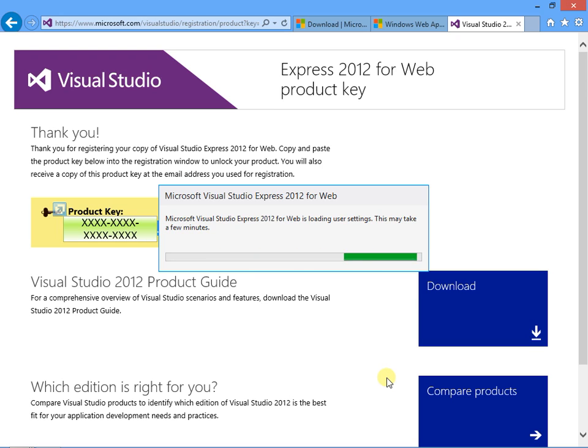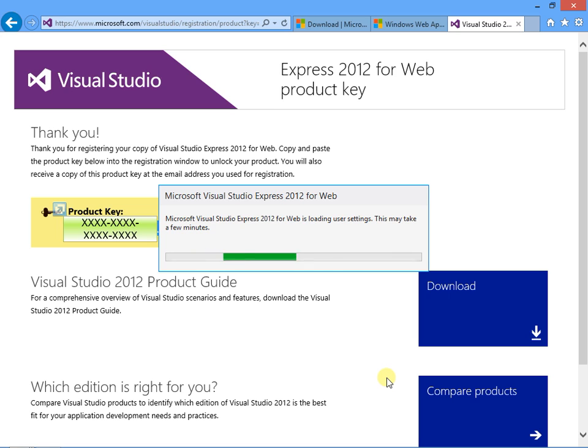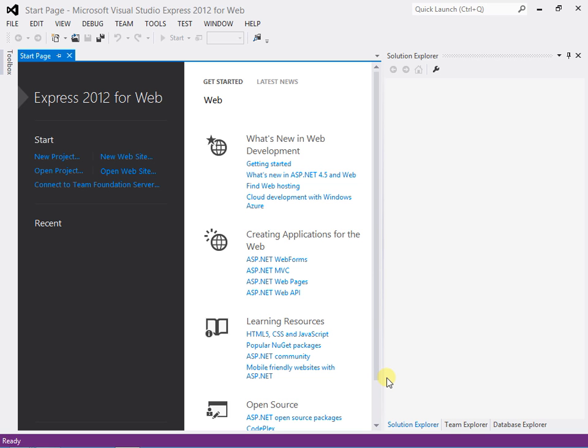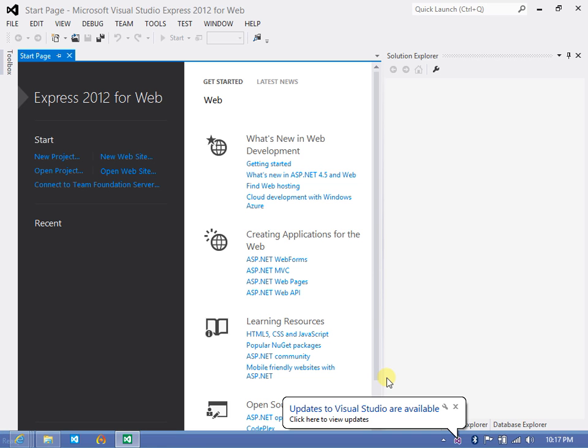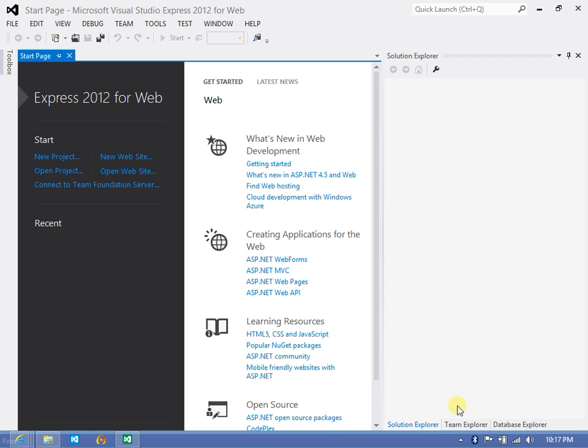Now VS Express applies some settings for the first time it starts. After VS Express starts, you'll see the VS Express start page. I'm going to ignore the available update prompt for now. The left-hand side of the start page has some useful shortcuts to common tasks. The middle pane has links to helpful articles, and the right-hand pane is the Solution Explorer, which you'll see more of in a minute.